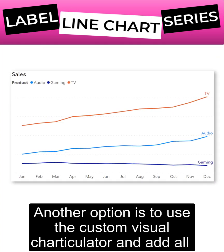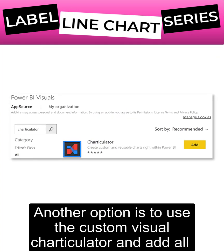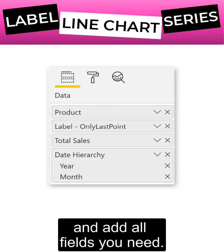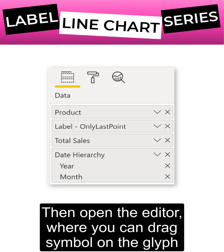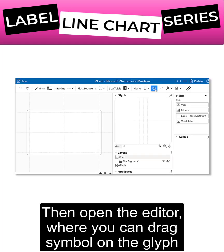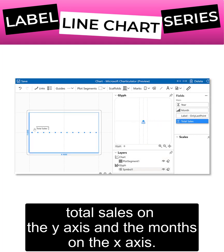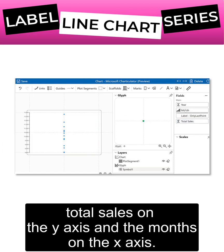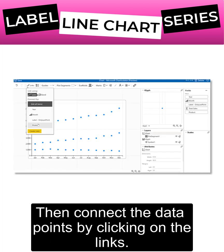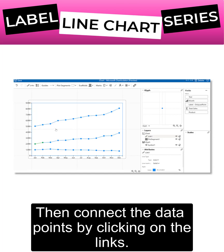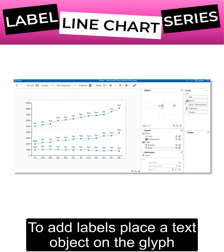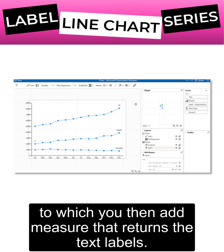Another option is to use the custom visual Traticulator and add all the fields you need. Open the editor where you can drag a symbol onto the glyph, total sales on the y-axis, and months on the x-axis. Then connect the data points by clicking on links. To add labels, place a text object on the glyph and add the measure that returns the text labels.